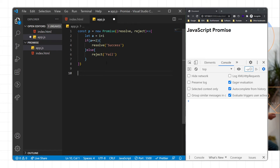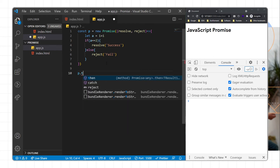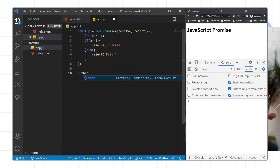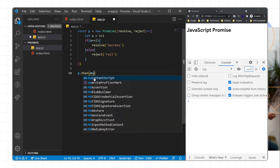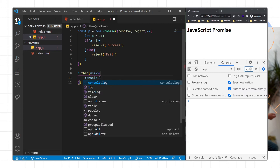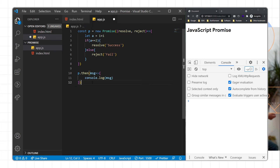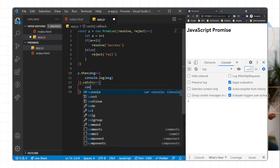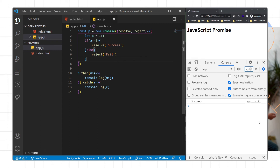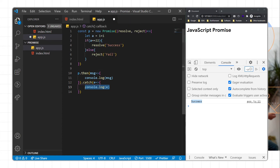Now we need to call this JavaScript promise using the promise name, then handle it with the then block for resolved results and the catch block for rejected results. The resolved block gives you a message string which we can print with console.log, and the catch block gives you the error. After saving and reloading, since the expression is always true it shows success. Changing the value to 22 makes the condition false, so the promise rejects and the catch block returns the fail result.